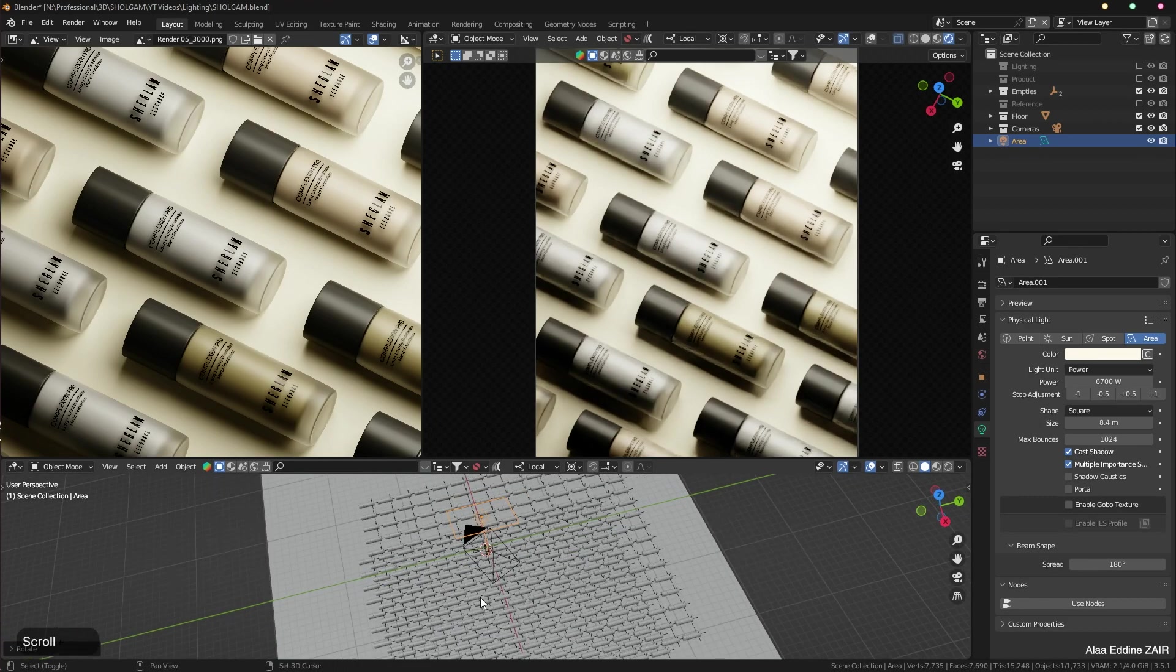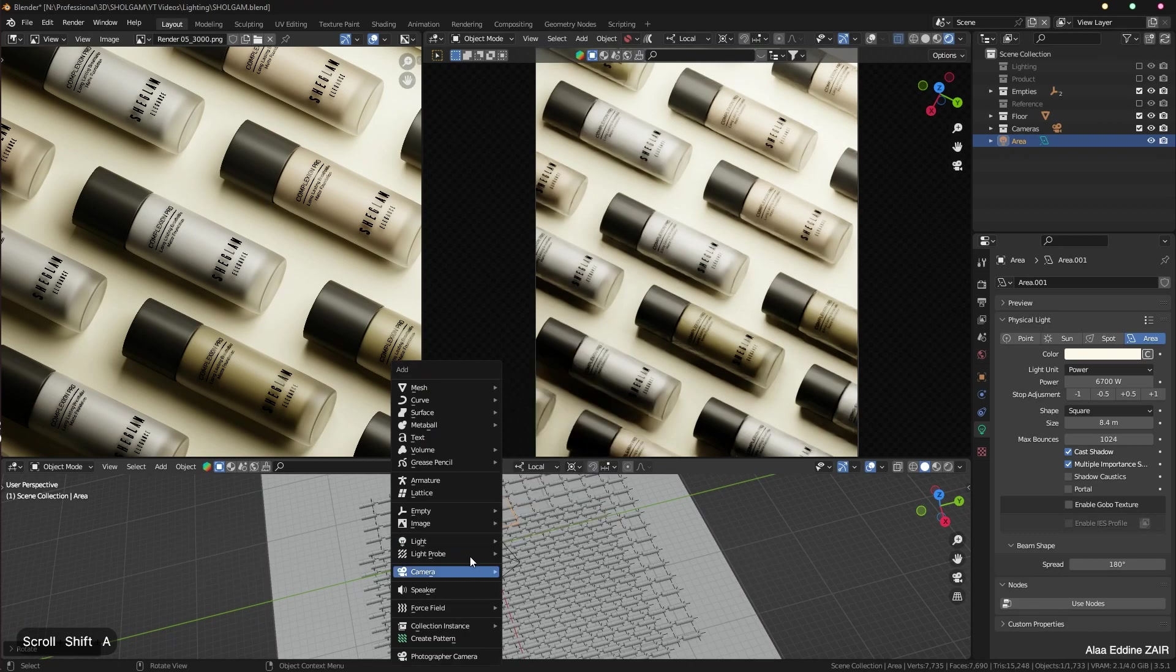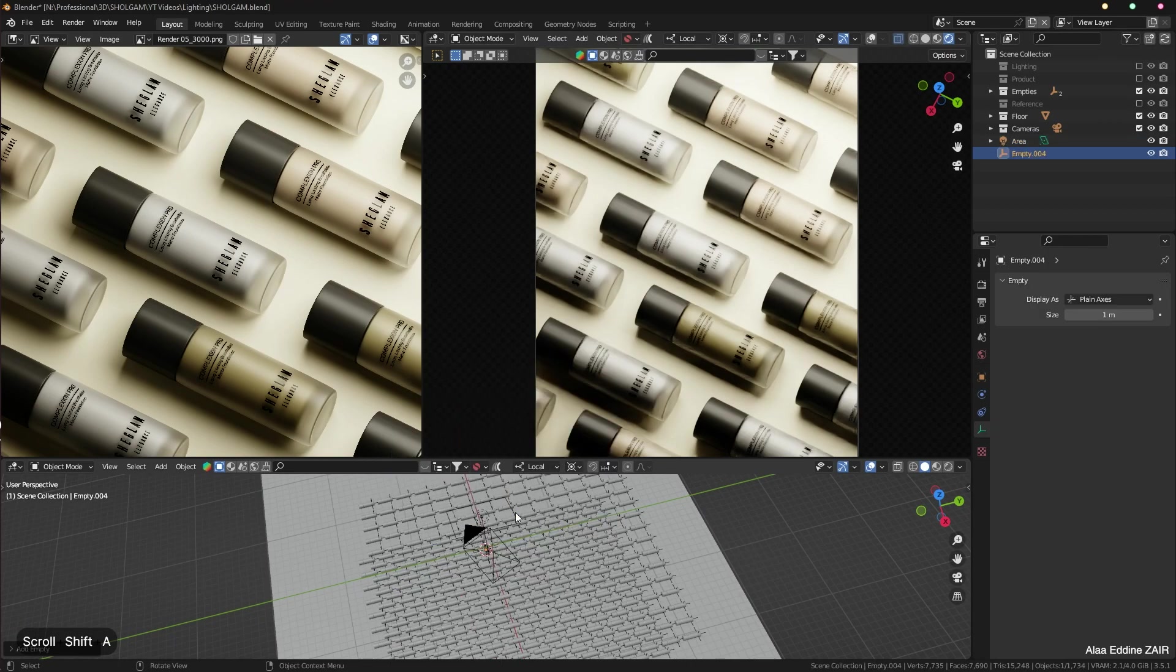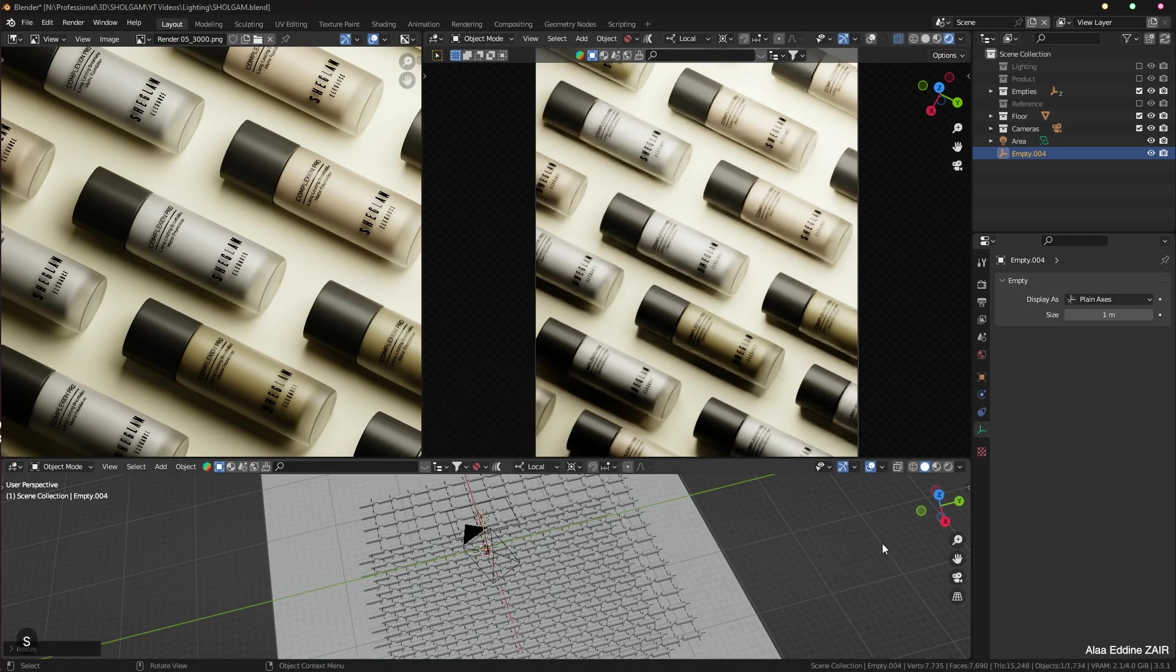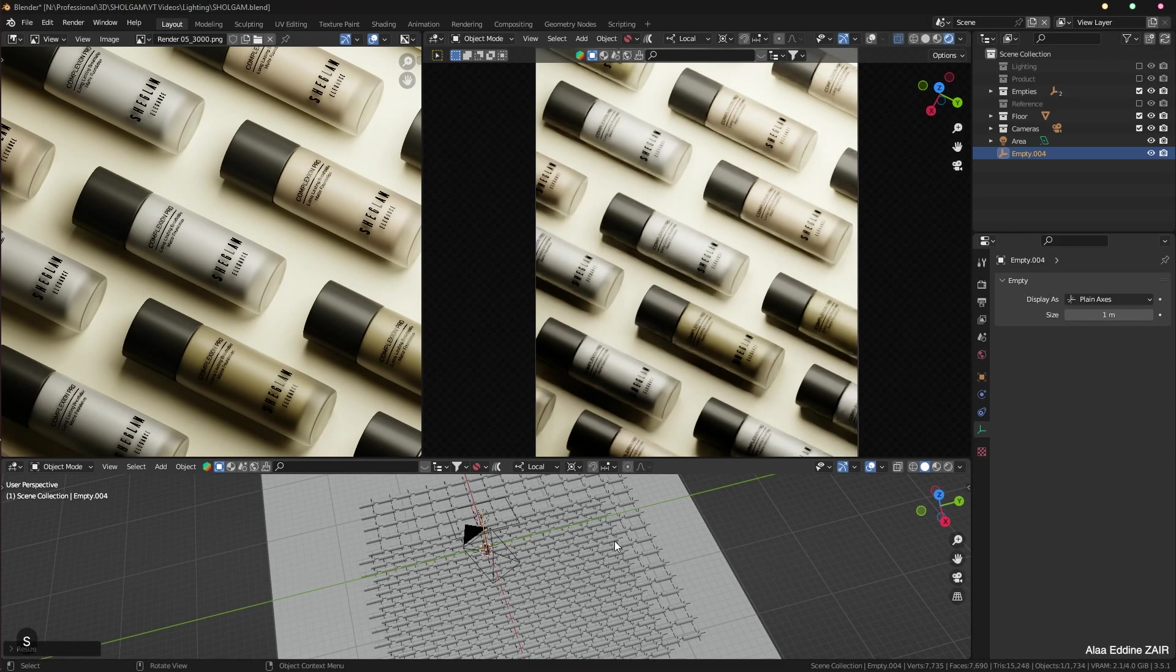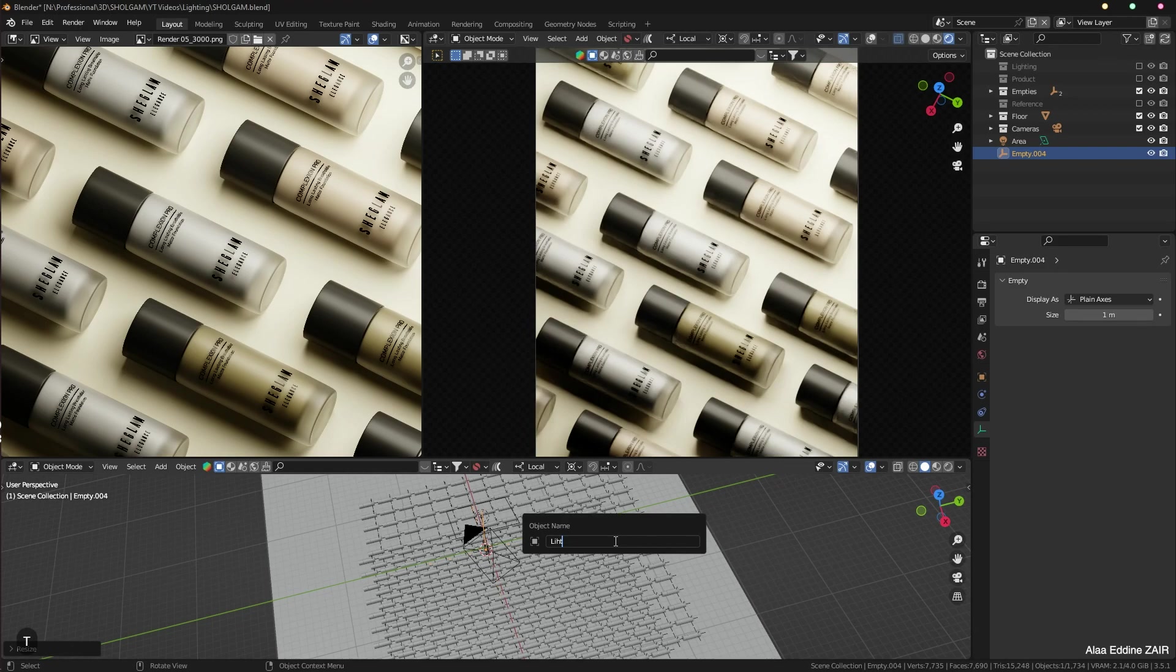So what we are going to do is Shift+A and create an empty. Let's scale it up a little bit and I'm going to hit F2 and name it lights tracking.